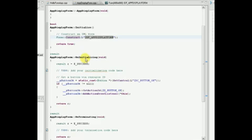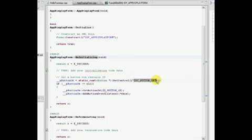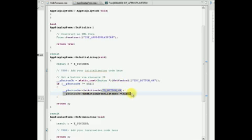The OnInitializing method is called by the application framework when a control has been successfully added to a container. In this case, the control is the form and the container is the application's frame. In this function, we initialize the button contained on the form. Having obtained a handle to it, we can set a unique action ID to identify it when selected, and also inform the application framework that this object will implement the OnActionPerformed event listener.